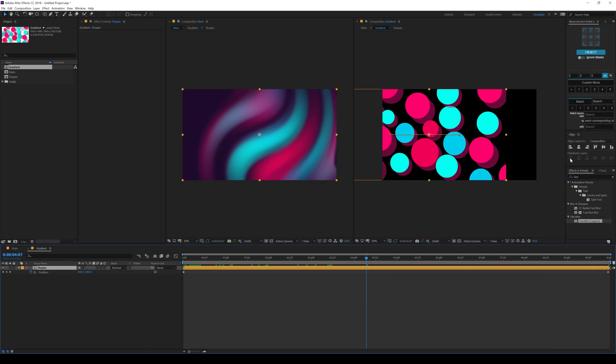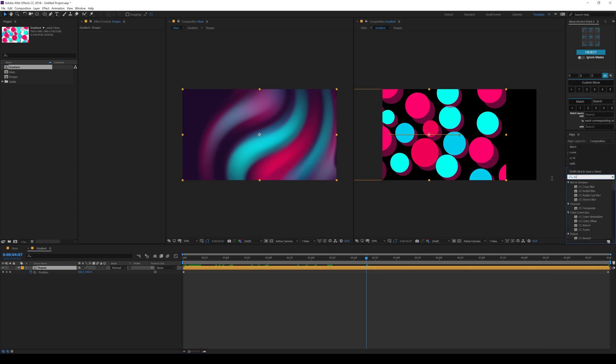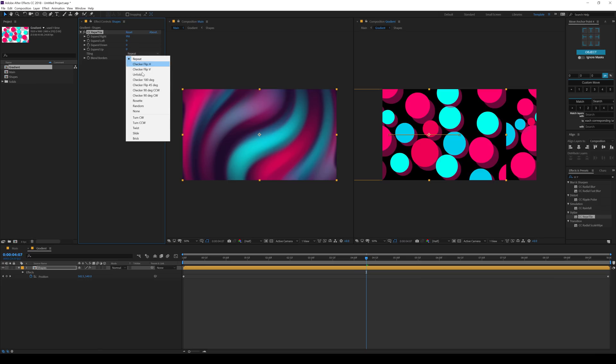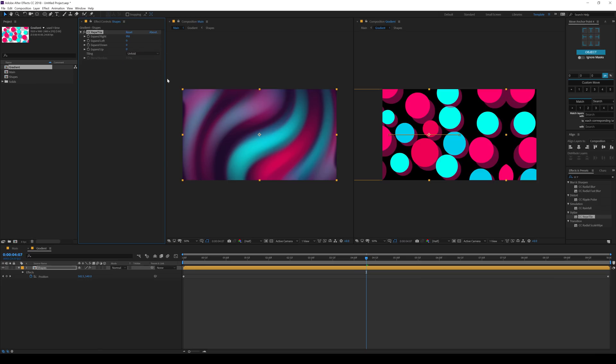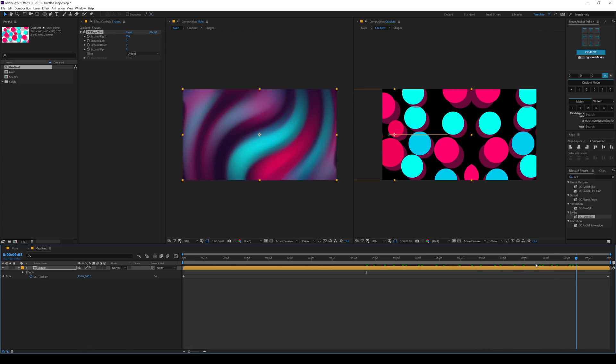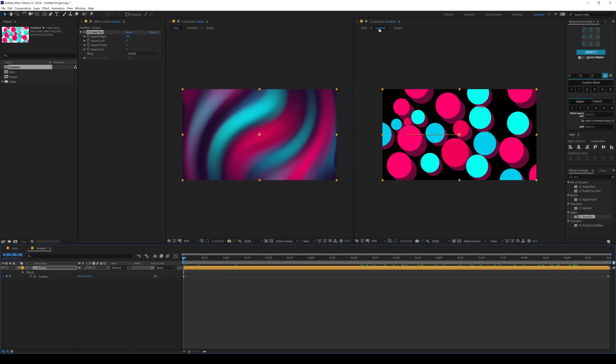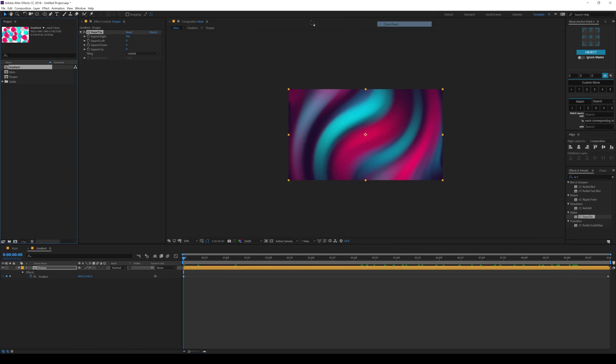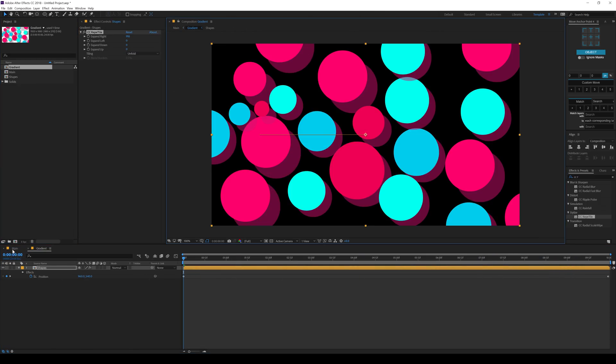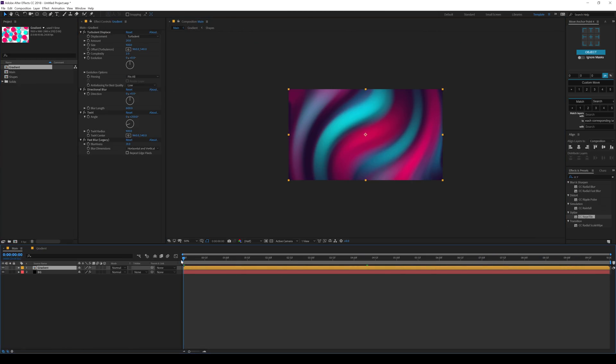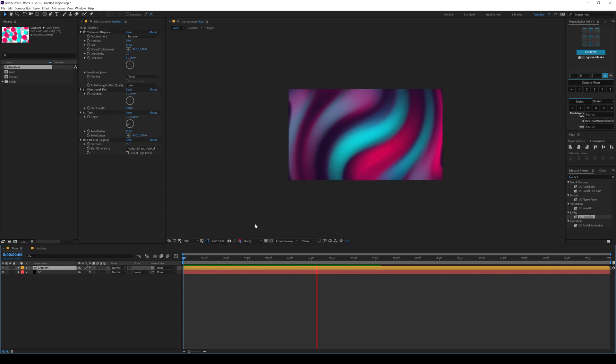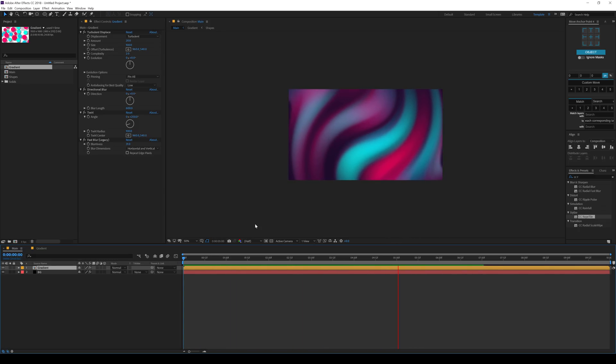So to fill that space up what I can do is I can add an effect called CC Repetile for the right side. And then change the tiling to something like unfolded. So it blends in a bit more. And there we go. So let's close this composition and let's see our animation into the main comp. So there we go. There we have a nice swirly twisted background gradient design.